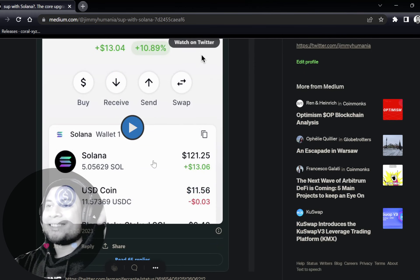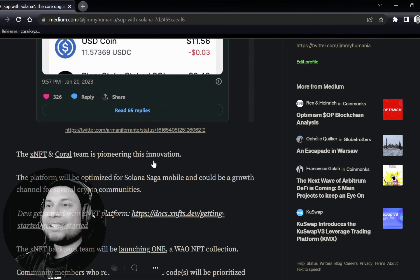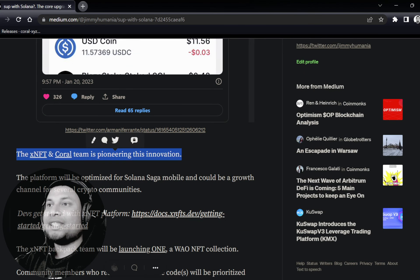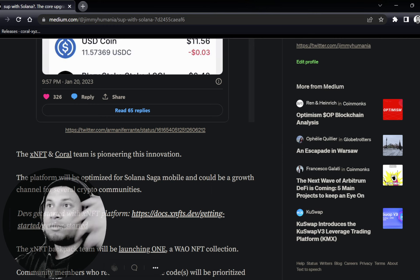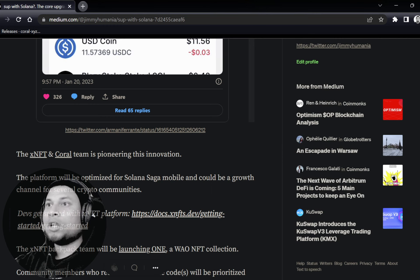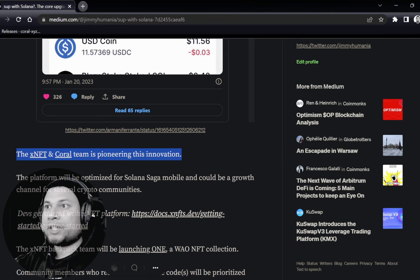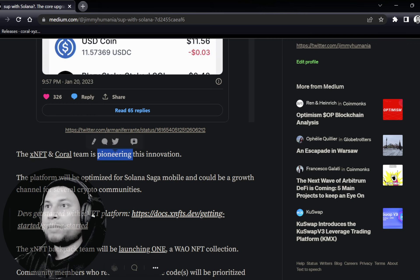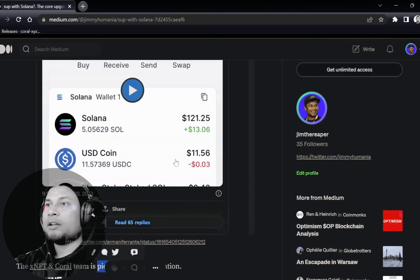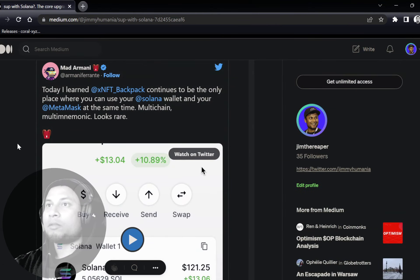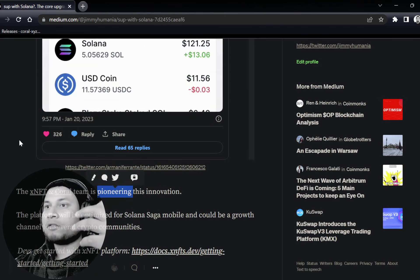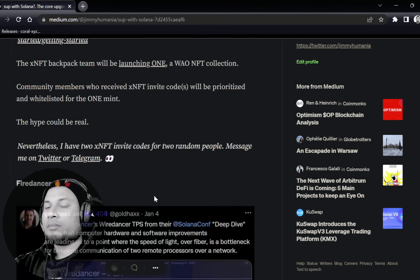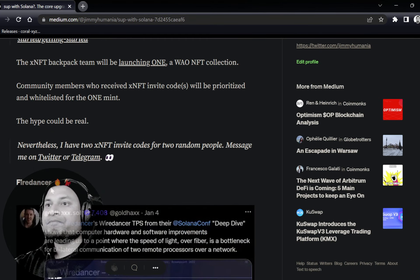He showcases a video where you can actually see. He mentions, today I learned that XNFT Backpack continues to be the only place where you can actually use a Solana wallet and your MetaMask wallet at the same time. Multi-chain, multi-mnemonics, looks rare. I think they're doing amazing. They're looking forward to the Wormhole integration, which will actually make it much more multi-network.